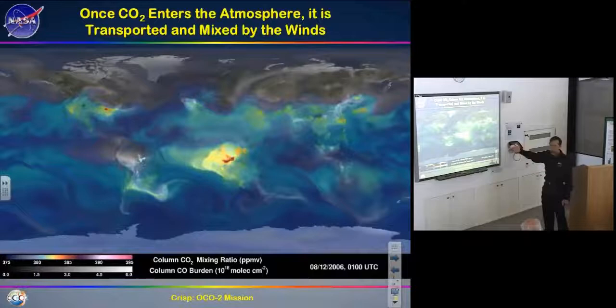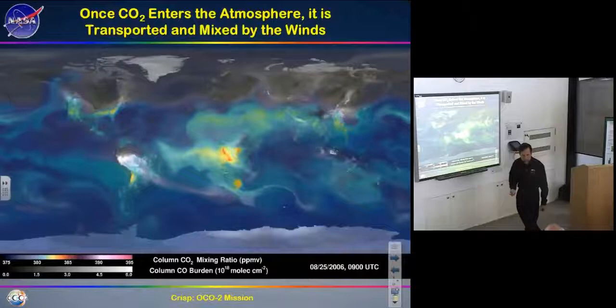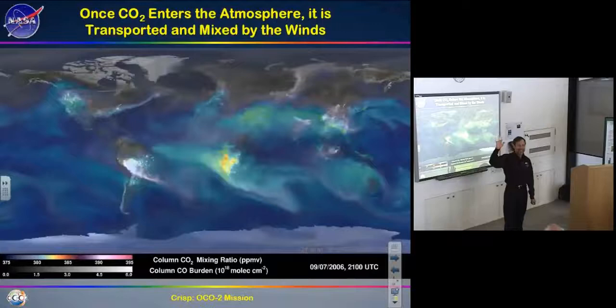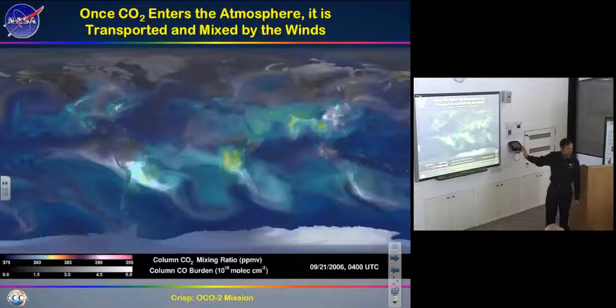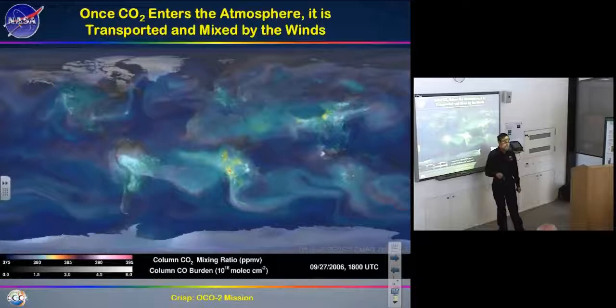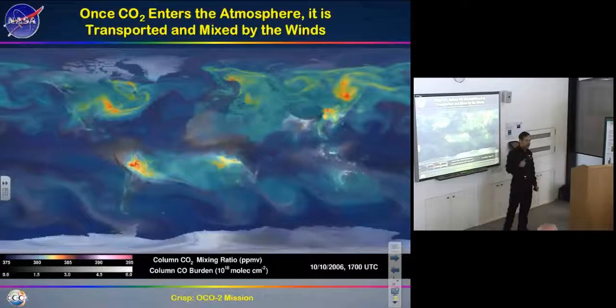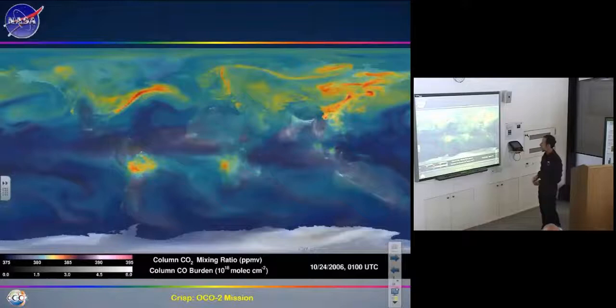Predicting where carbon dioxide is coming from and going to with only about 100 ground-based stations is like trying to predict the weather with only 100 weather stations — which we had in the 19th century, with poor results. How did we revolutionize weather measurement? First thousands of ground stations and balloons, then in the 1960s–80s, spacecraft making millions of measurements every day. We need the same revolution for CO2.